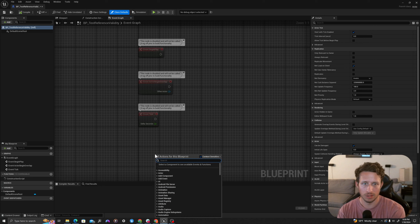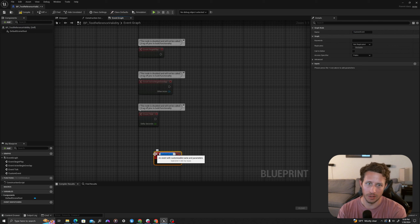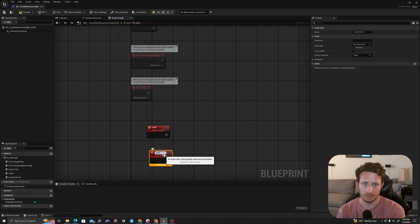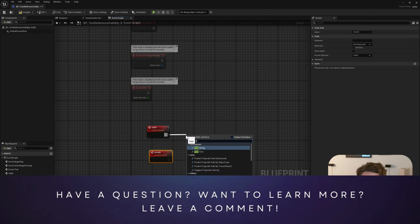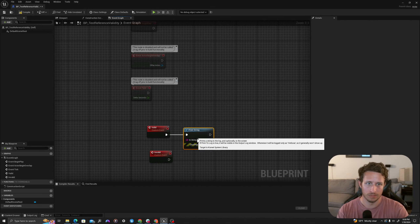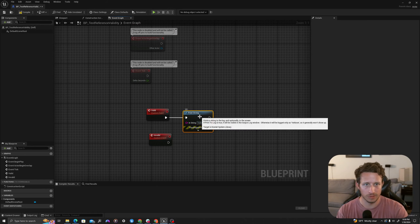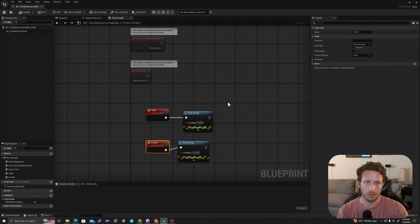I will right click and type custom event. I will call my first custom event 'Valid', and I'll call my second custom event 'Invalid'. After each of these I will add a print string — for the first one 'Valid' and for the second one 'Invalid'. I will select both of these and add a comment box by pressing C and typing 'functions'.